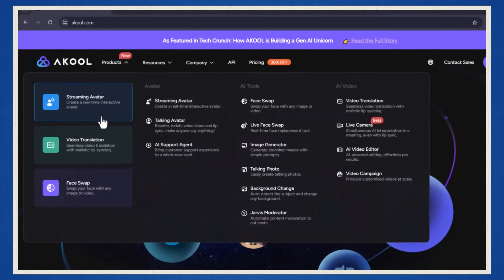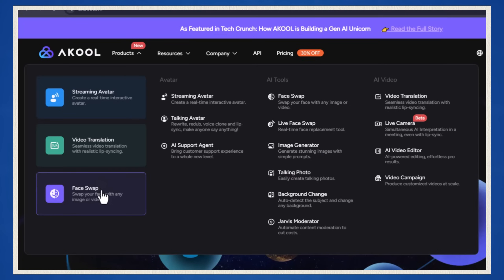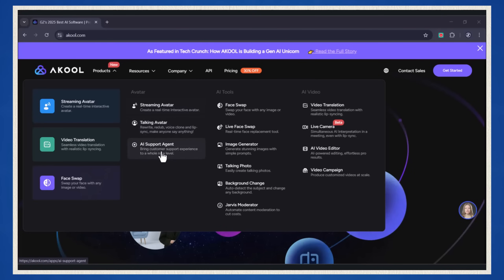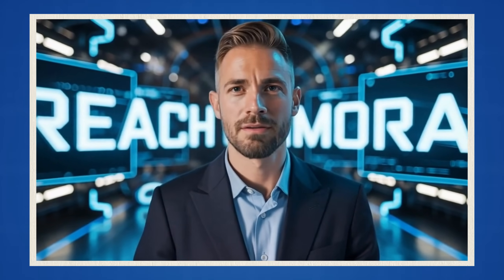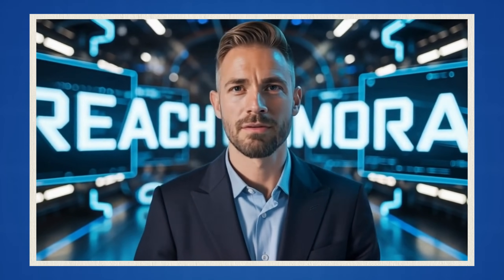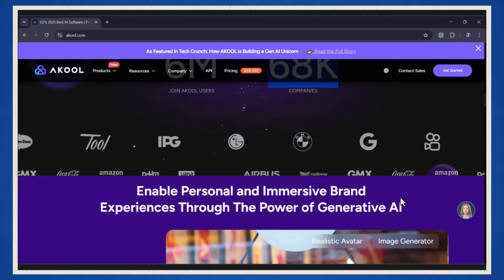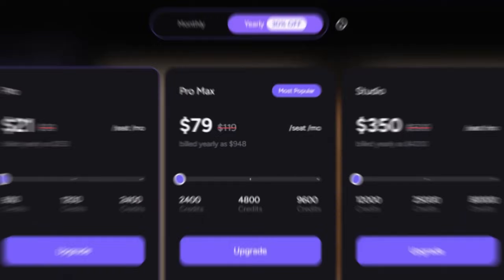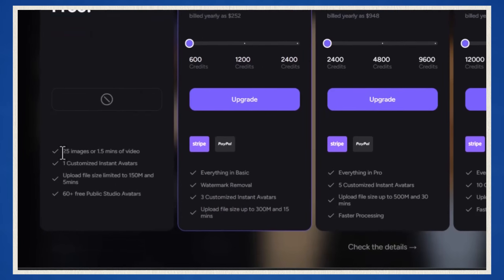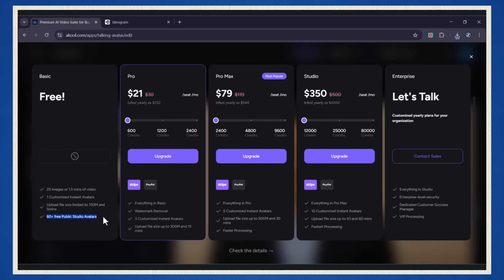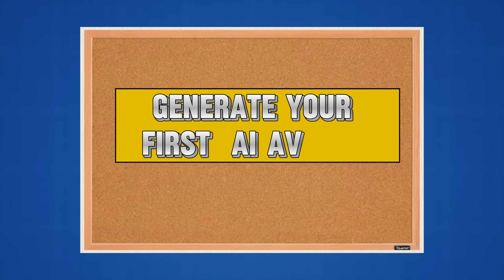If you've ever wanted to make your own custom avatar, dub and translate videos, or even swap faces like a pro, Akool has it all. This isn't just another AI tool — it's the ultimate game changer. You can create ultra-realistic talking AI avatars in minutes. Over 6 million users and 68,000 companies are already jumping on the Akool platform. The best part? Akool has a free plan. You can jump in, start creating, and explore all the cool features for free.